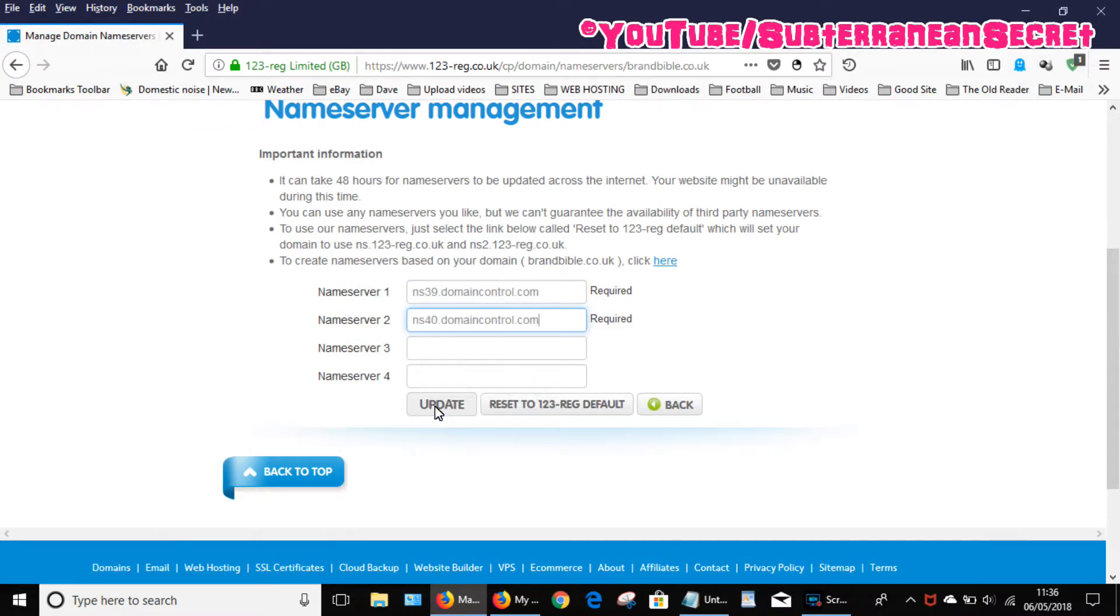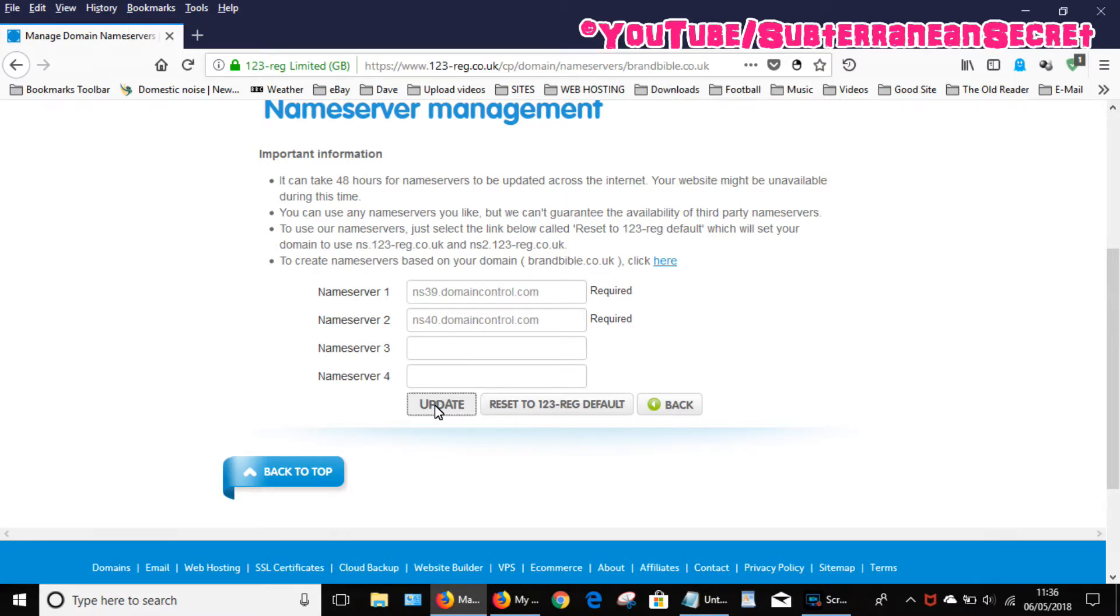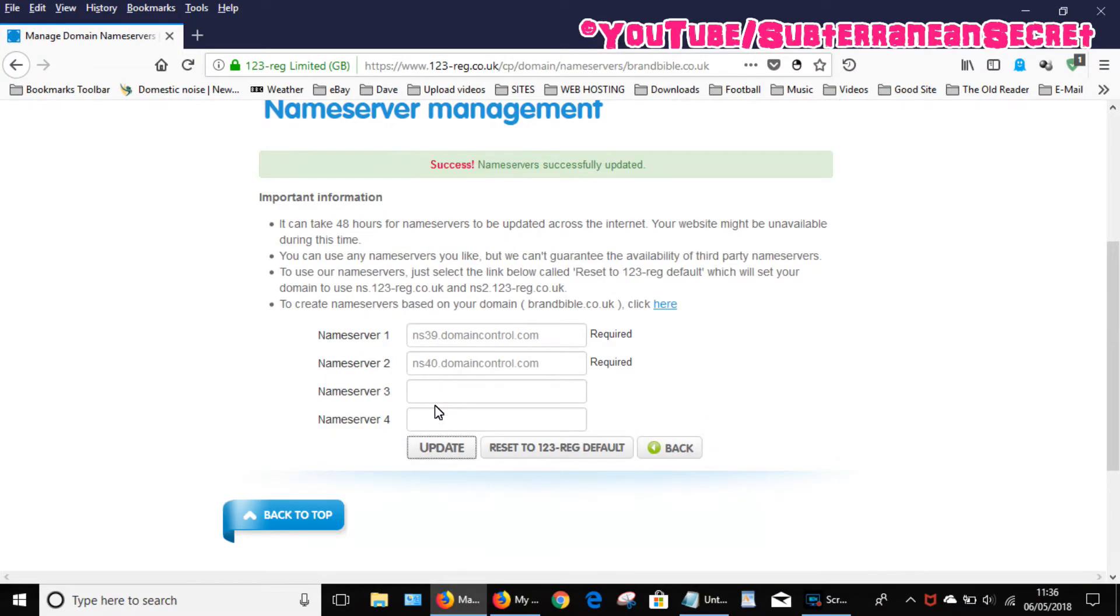And then click update. Once it updates, bear in mind this can take anywhere from 30 minutes to even 24 hours until it finally updates itself, until you can upload your website to the actual domain name. So once that's done, that should basically be it.